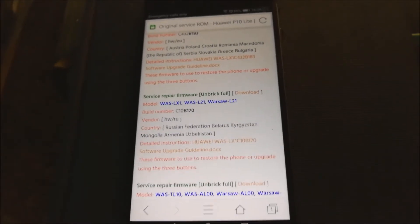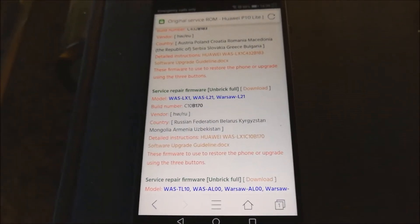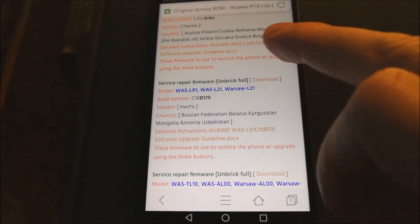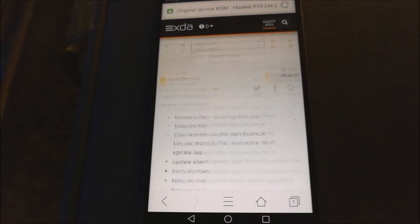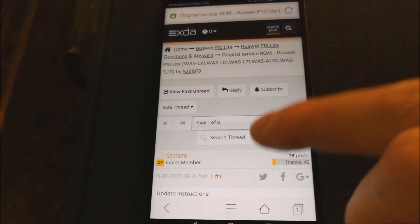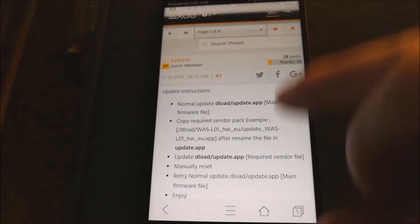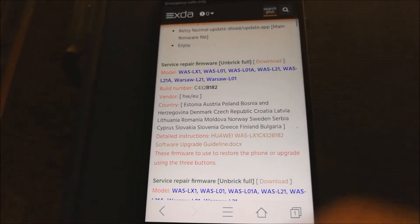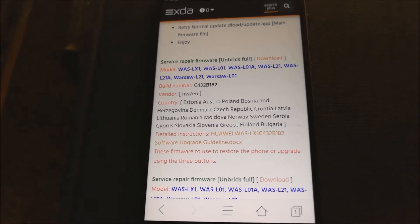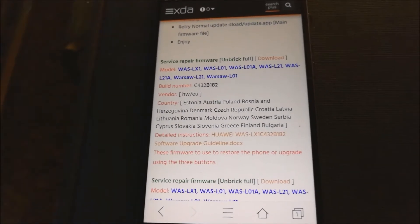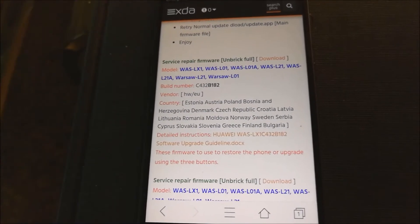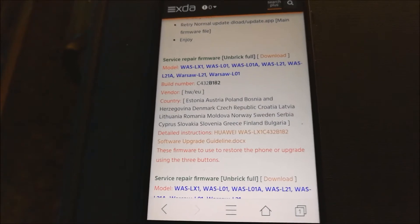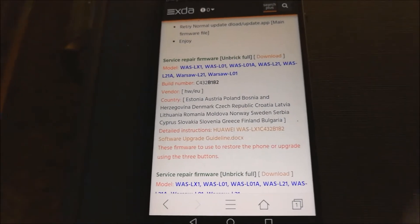In this tutorial I will show you how to roll back from custom to stock ROM for model Huawei P10 Lite. You can perform roll back using service repair ROMs. You can find a link with those ROMs below in descriptions of this video.